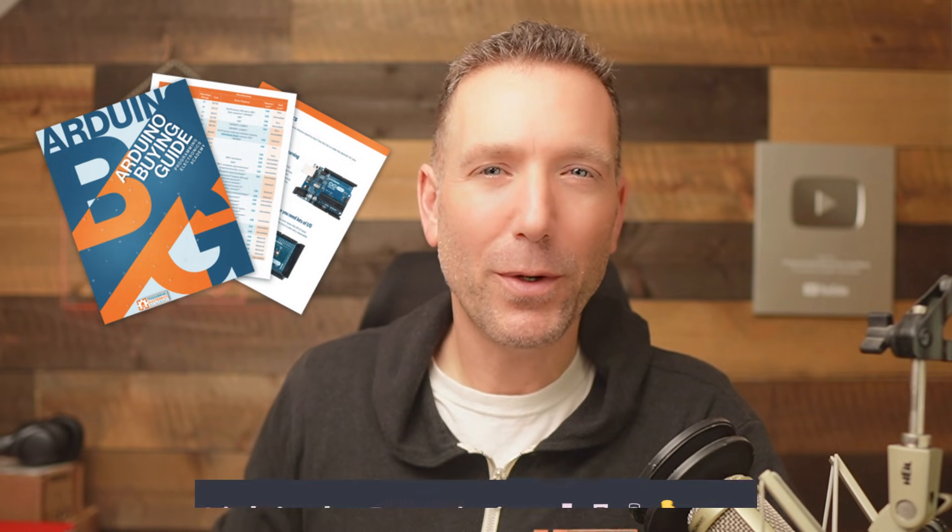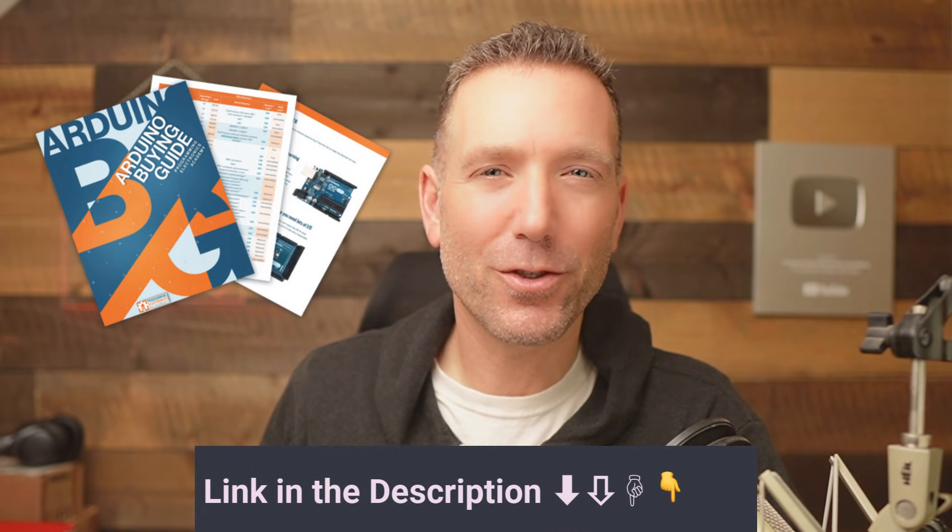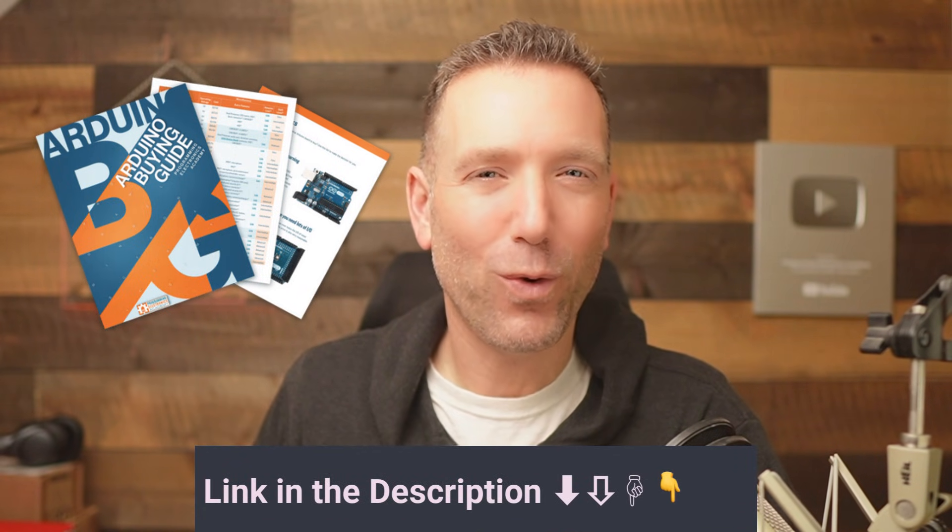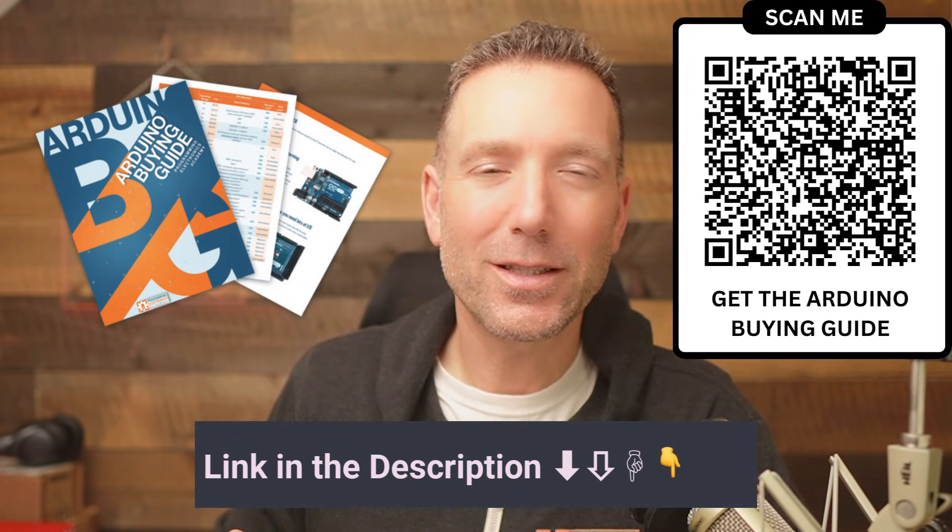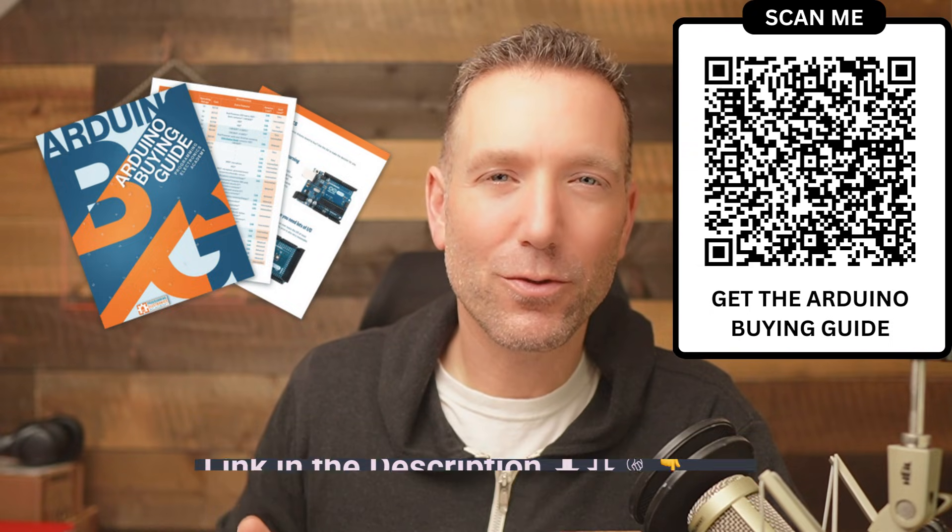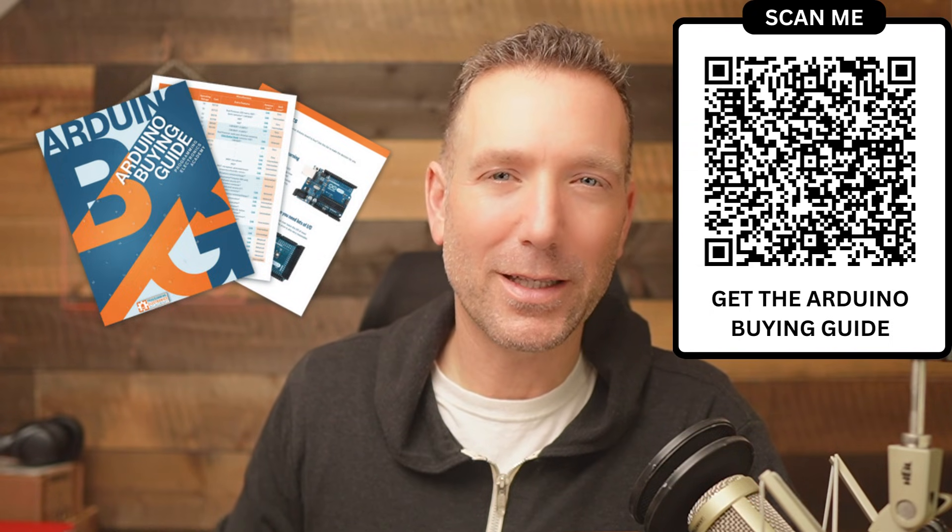Now, before we dive into why you shouldn't buy an Arduino Uno R3, I want to remind you that if you're trying to figure out which Arduino board is best for your project, but you're not even sure you know the right questions to ask, then you can download our Arduino buying guide.